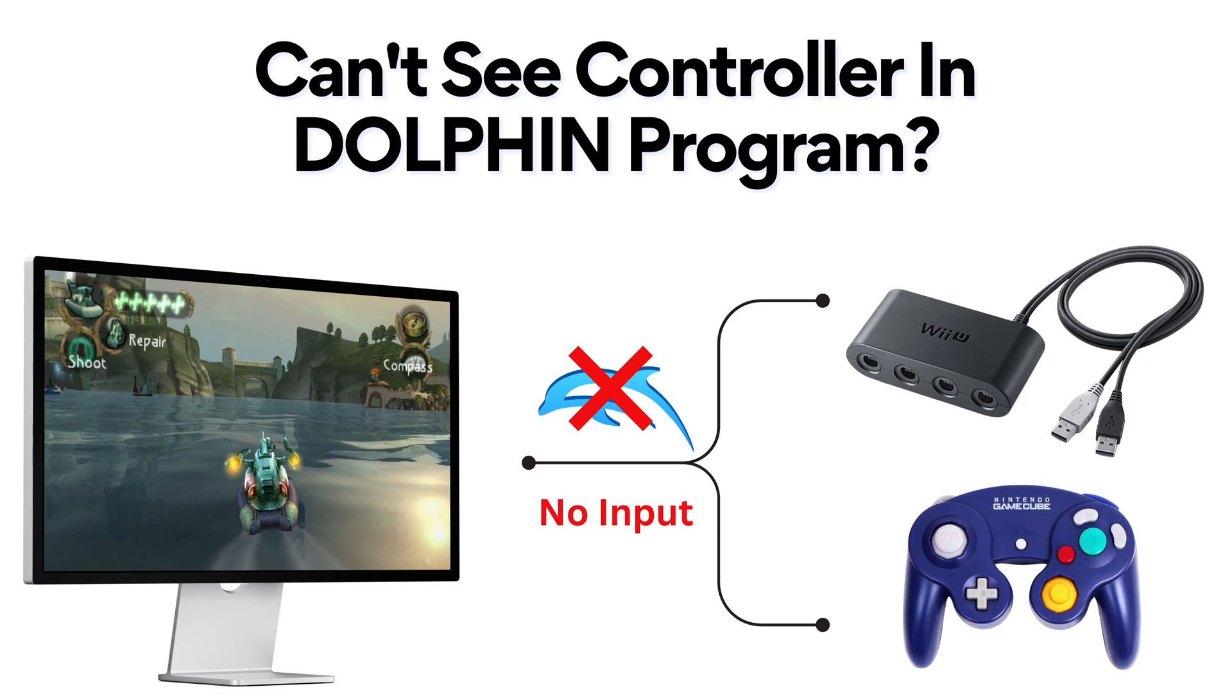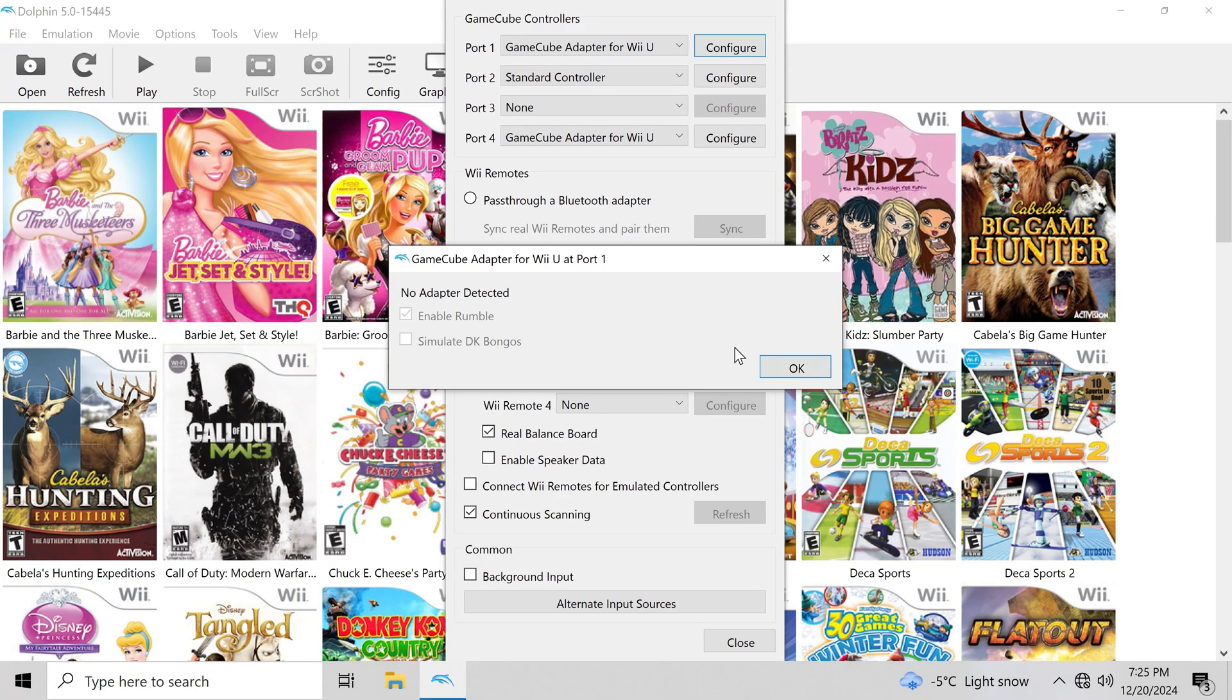But what if you can't use the controller? When that happens, just do what I show you in this video. You'll be able to fix any GameCube controller not showing up on your computer.